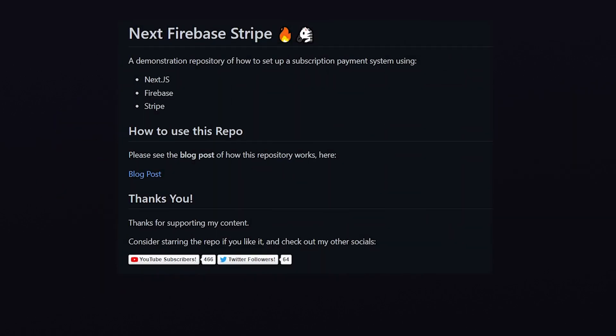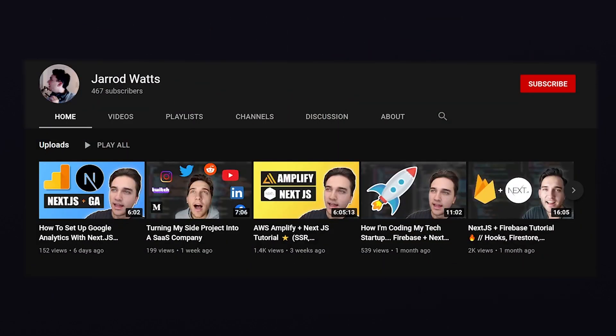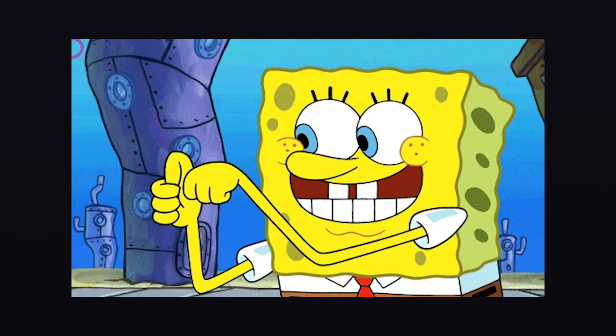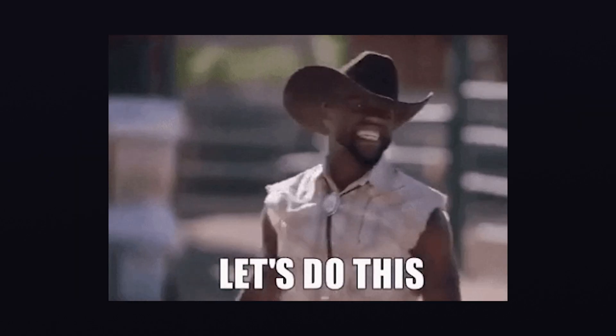Before we jump right into the details, remember you can always access the source code for this project in the description below. If you find that you've already implemented specific parts of the project, I've also included timestamps for you to skip forward to. If you're new to the channel, consider subscribing if you want to see more content like this, and if you find yourself enjoying this video, please consider hitting the like button as well. Without further ado, let's get right into it.